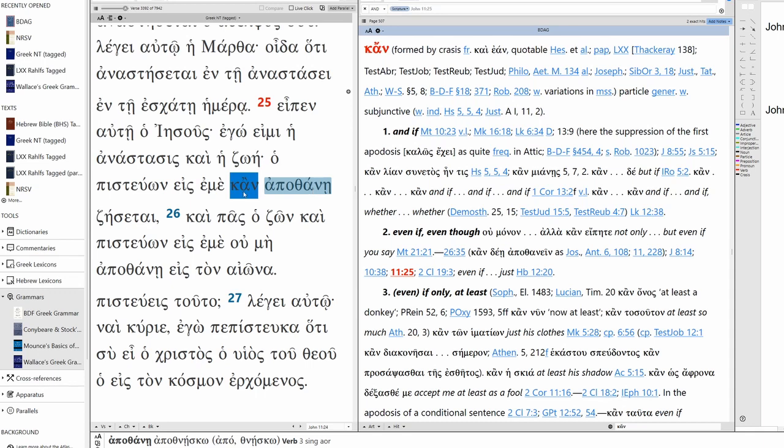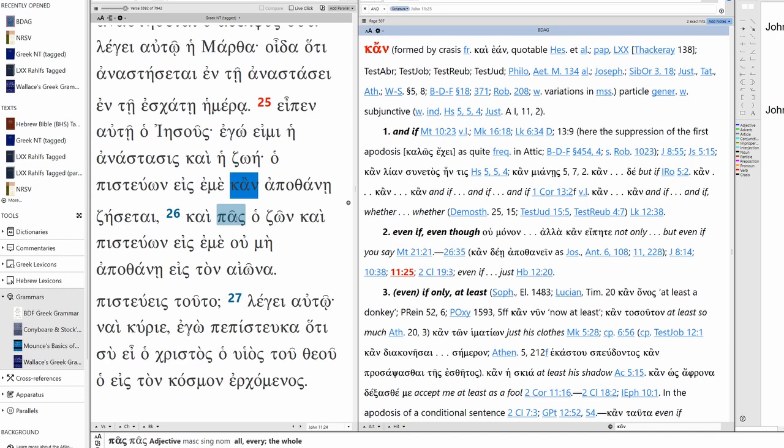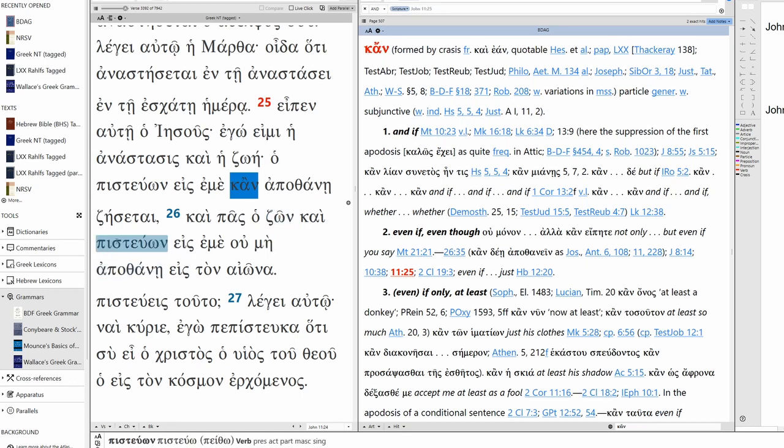Now, we don't need to say, even though he will die. But it has this idea of future more probable. In the future, it's more probable you're going to die. But you don't have to translate it will die. Especially since we have a future main verb anyways, that already bears the will, the future sense. Pas meaning every, each, all. In this case, it's singular. So we're going to say every, everyone. Everyone who lives, zaō. This is the verb cognate to zoē. And everyone who lives and everyone who believes in me.